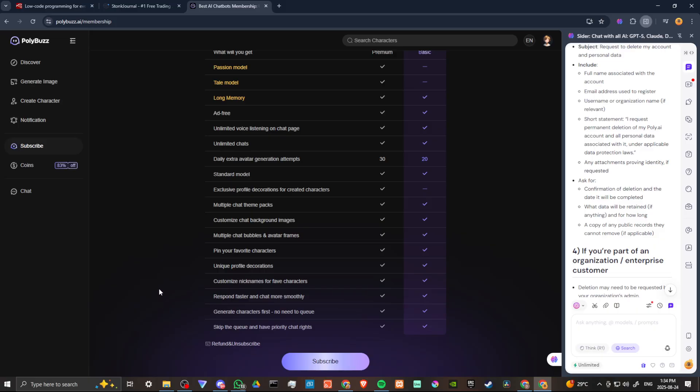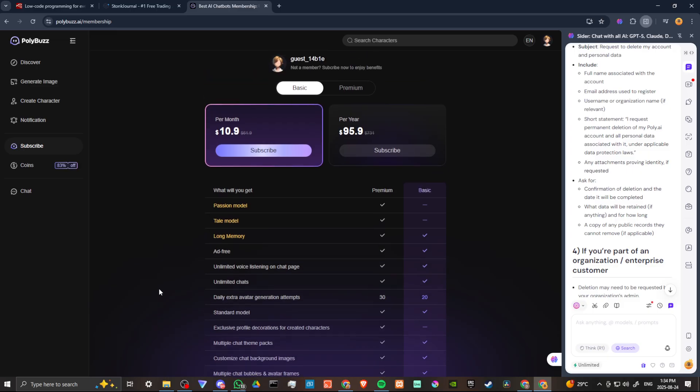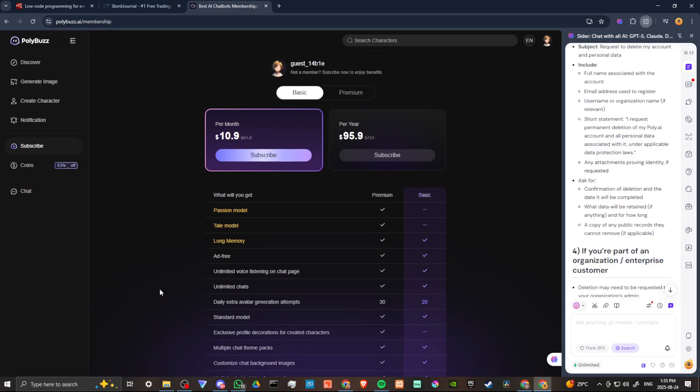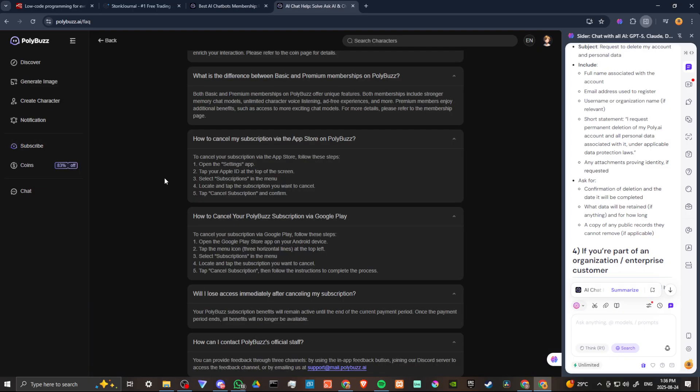But if you're looking to delete your account entirely, my understanding is it can be done on the app or you can try to contact customer support. So if you go to the FAQ on the Poly Buzz site, then you can find some additional information here.